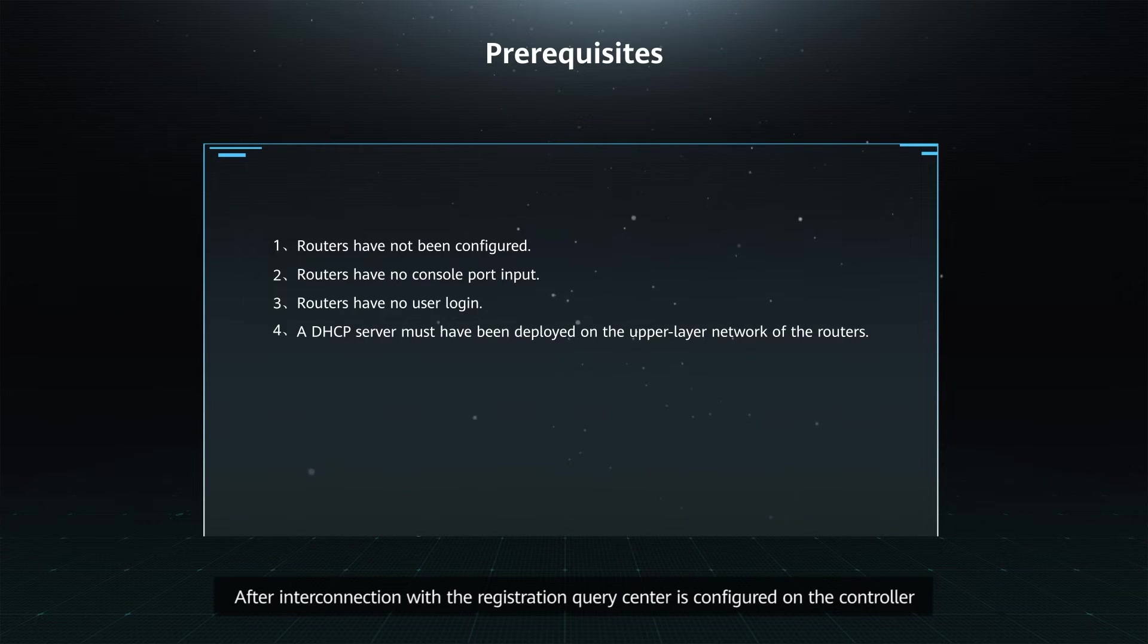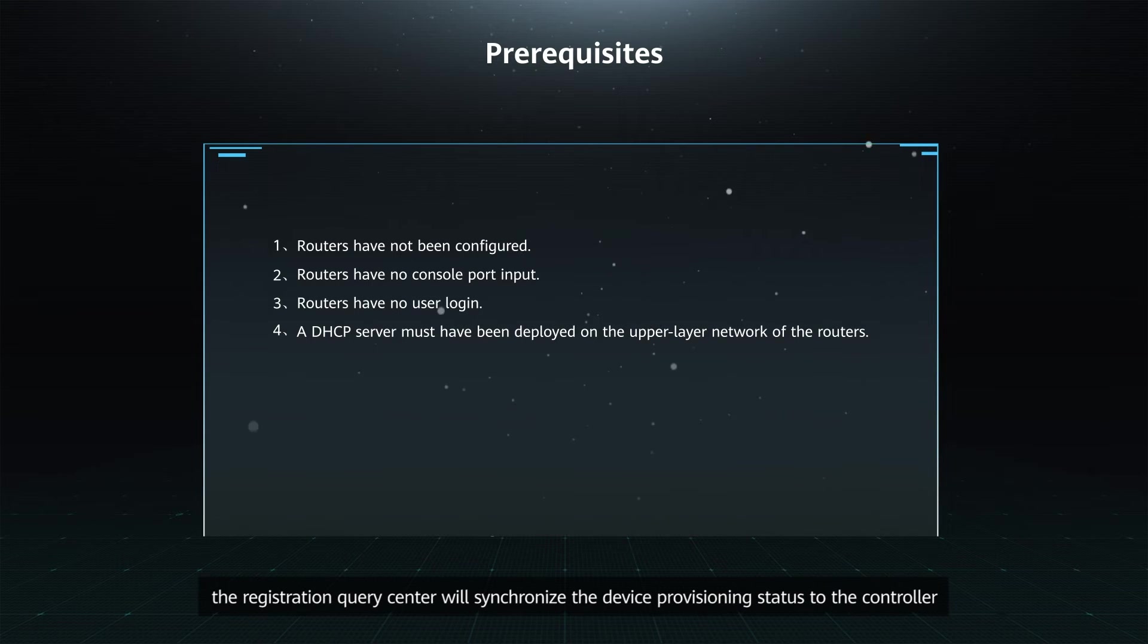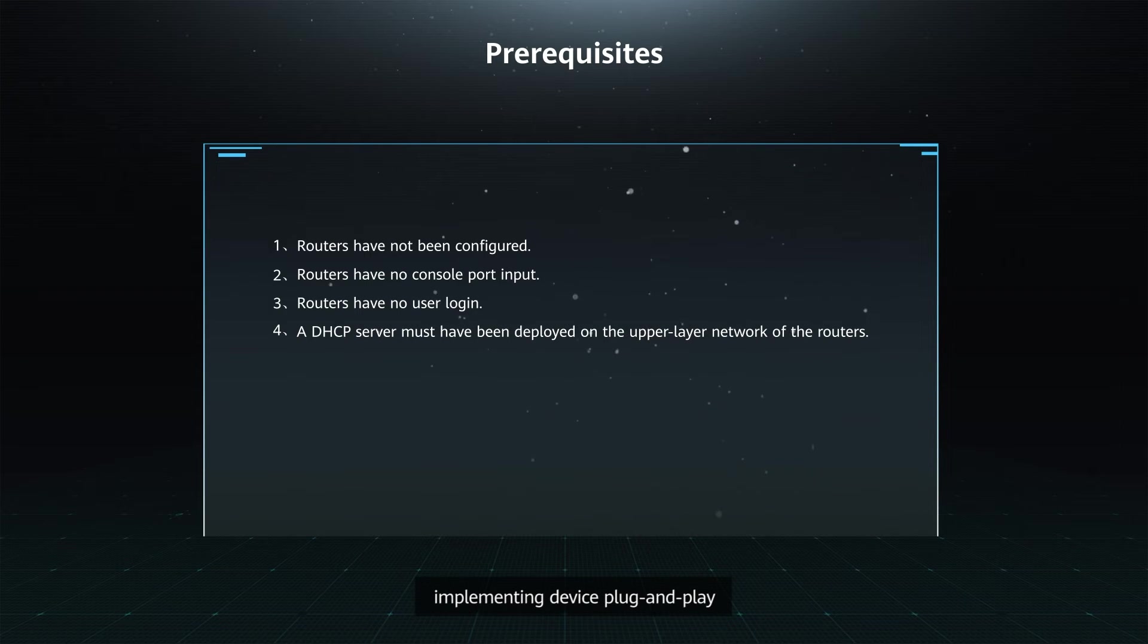After interconnection with the Registration Query Center is configured on the controller, the Registration Query Center will synchronize the device provisioning status to the controller, implementing device plug-and-play.